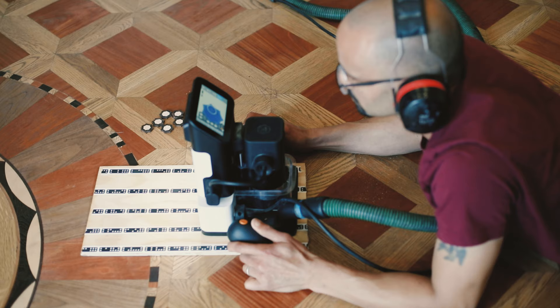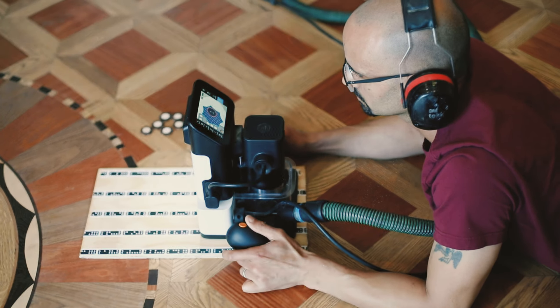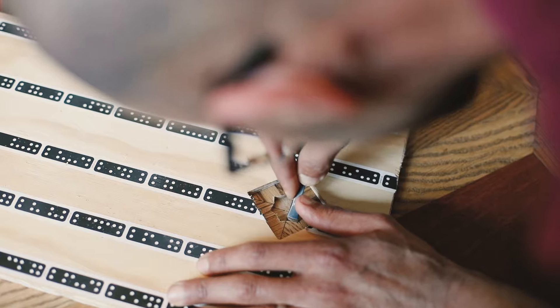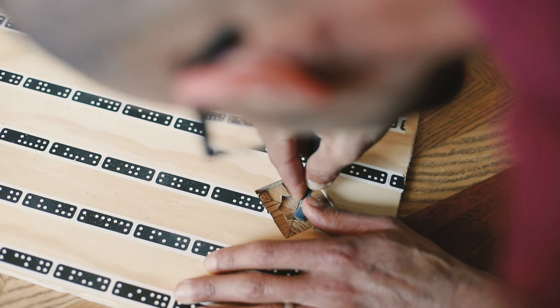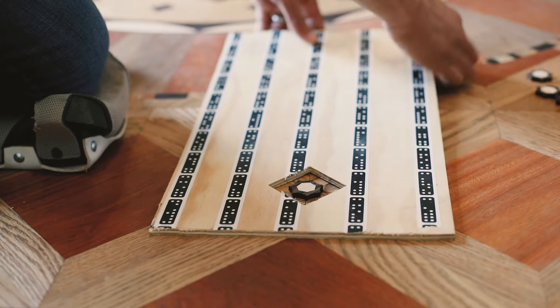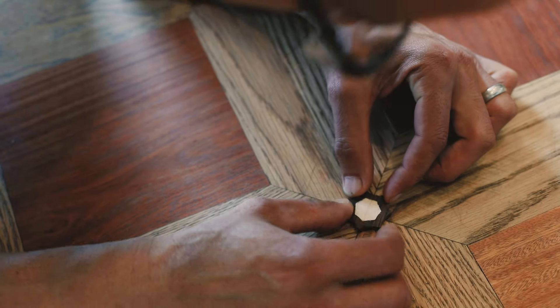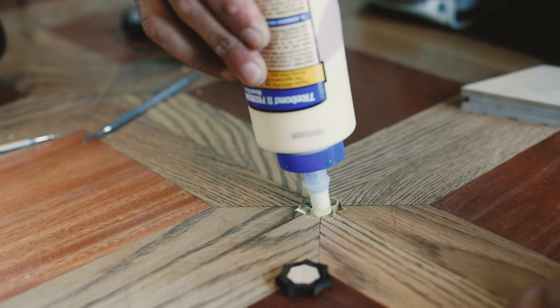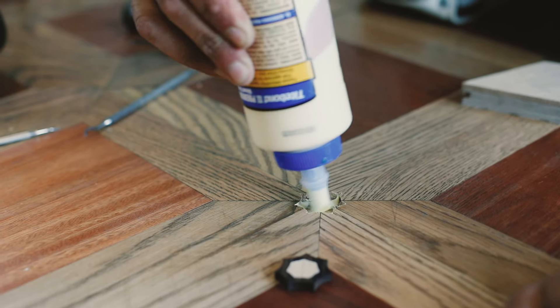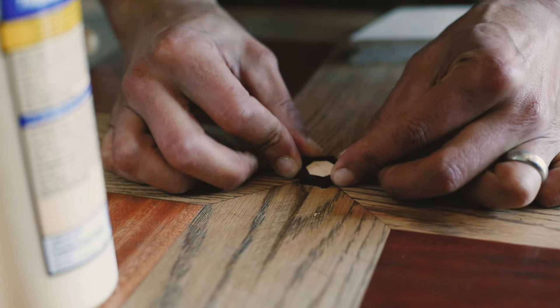Years ago I started volunteering as an instructor with the NWFA, teaching schools, and in recent years I'm more focused on instructing the master craftsman school, which is the higher level techniques.